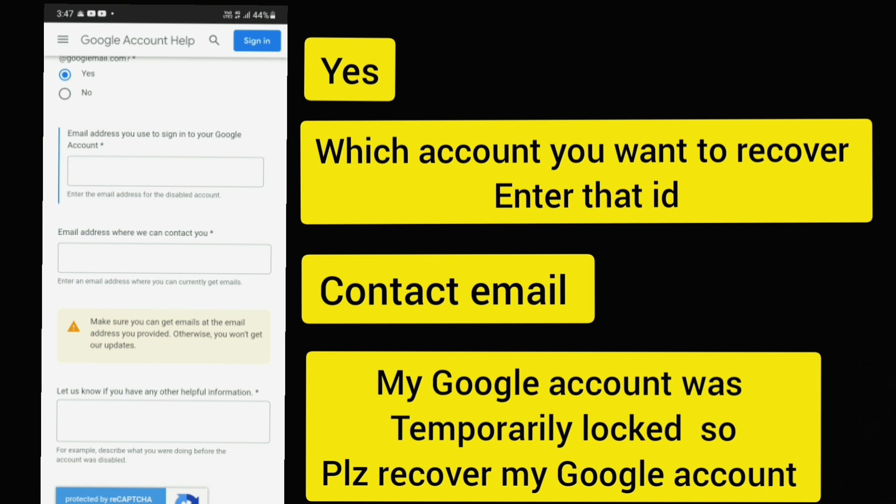If you are not able to type, you can submit a submit option. If you submit the option, you can send a Google account. If you have a request, you can reply. If you have a contact mail, you can reply. That's why you have an email.